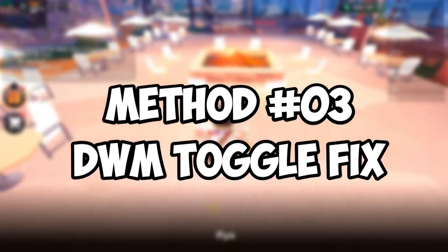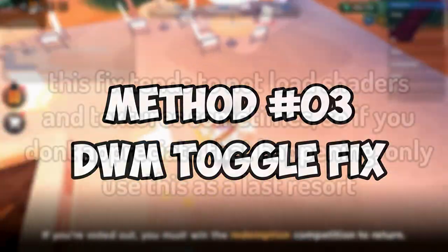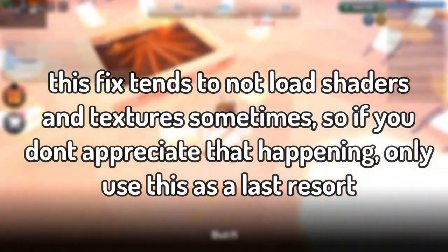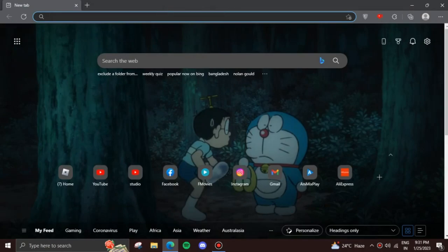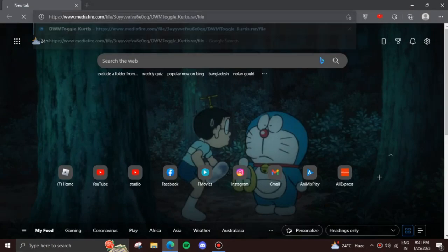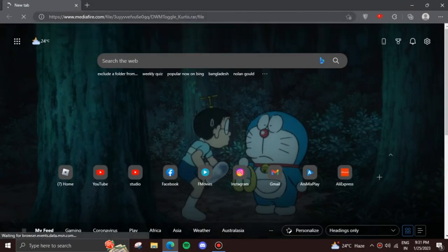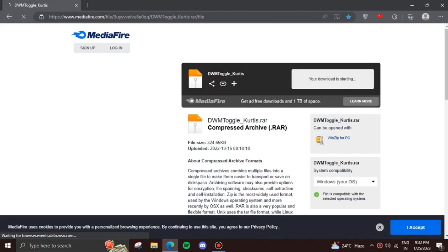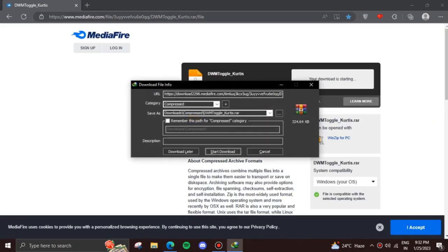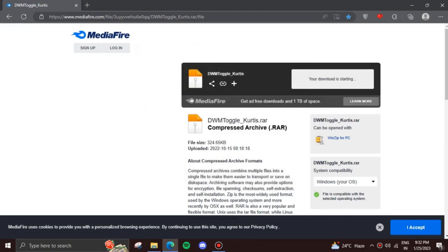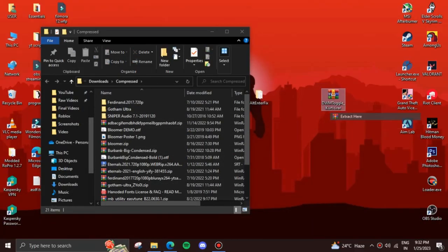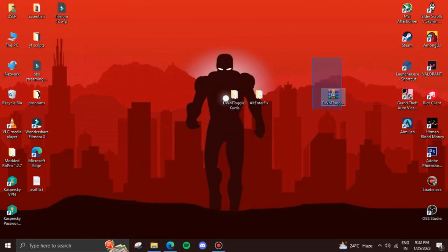For the last fix, I recommend using this as a last resort because you may face issues with textures. If you're okay with that and still want to increase your FPS, then this is for you. First, hit the third link in the description to reach this MediaFire file. Download it and extract it, preferably on your desktop.